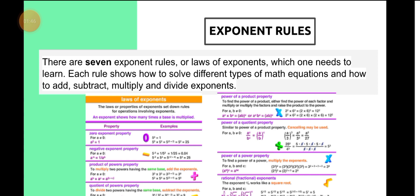For exponents, there are seven exponent rules or laws of exponents which we need to understand and learn. Each rule shows how to solve different types of math equations and how to add, subtract, multiply, and divide exponents. Today we will discuss this in detail and see all of them one by one.